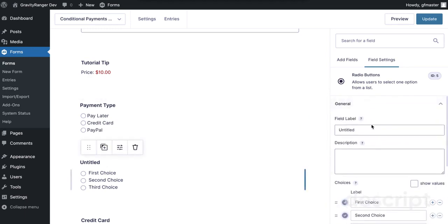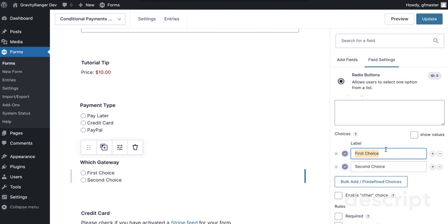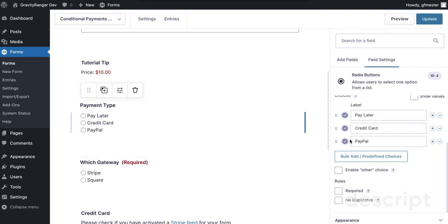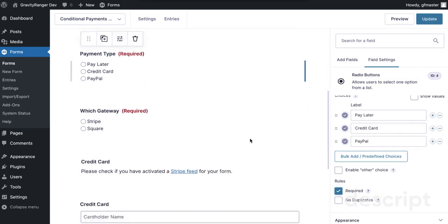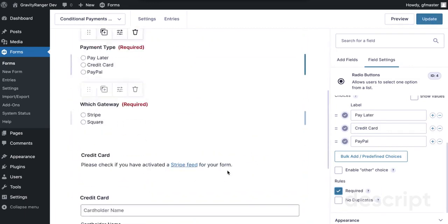The second radio button I'm going to use for payment gateways. Now typically you wouldn't set your form up like this — you wouldn't give your customer the option to choose which payment gateway they want to use, Stripe or Square, as that would be confusing and impact your sales. I'm just doing this for demonstration purposes so you can see how conditional logic works with different payment gateways.